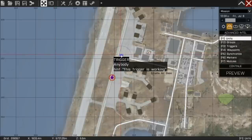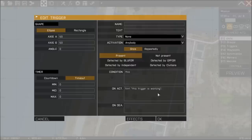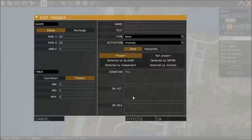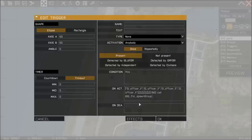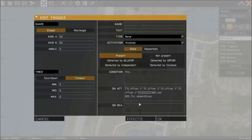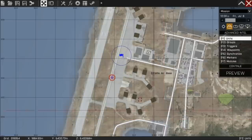And now that we're back in the game, we're going to double click on our trigger. We're going to delete our code from earlier that told us the trigger was working and we're going to paste our script into the on activation field. If you don't know how to paste into the box, by the way, it's control V, the standard way of pasting in Windows. And we're going to hit OK.